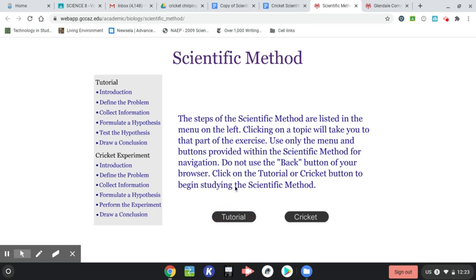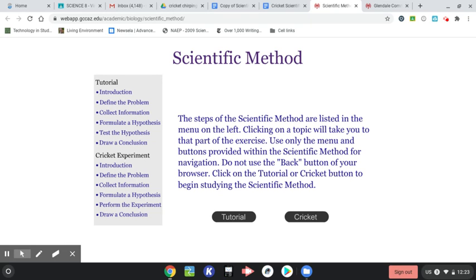You can go through the tutorial. I recommend it, especially if you're struggling with the scientific method. It will go through all these different parts of the scientific method and talk to you again about how to do that. I'm not going to go through that, but if you want to, you can. I'm going to click on the Cricket button over here, which is going to bring me through the experiment.